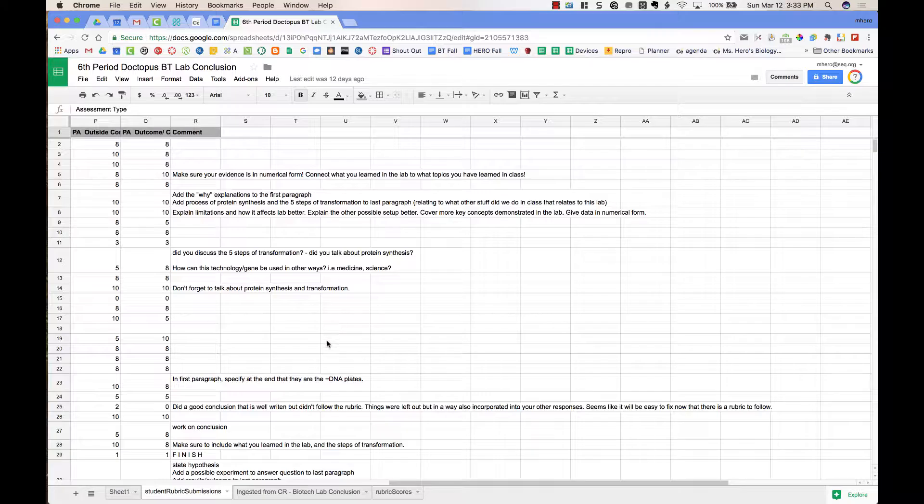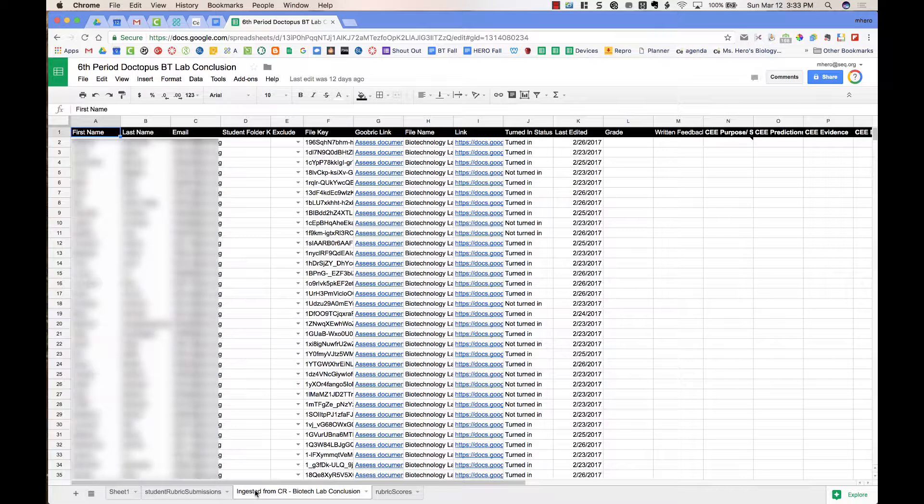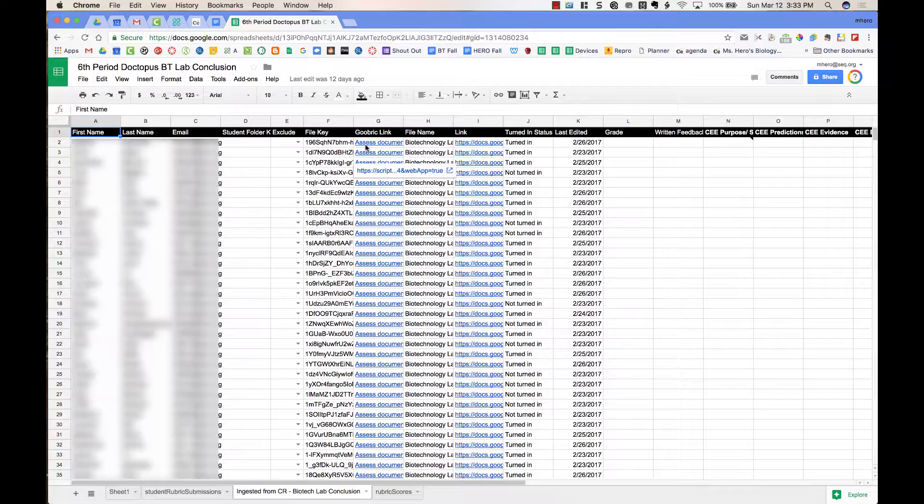The next tab is the one that we used when we ingested the assignment from Google Classroom, and you can see it has the student information, and it has links to the documents and to the Goobrick file.